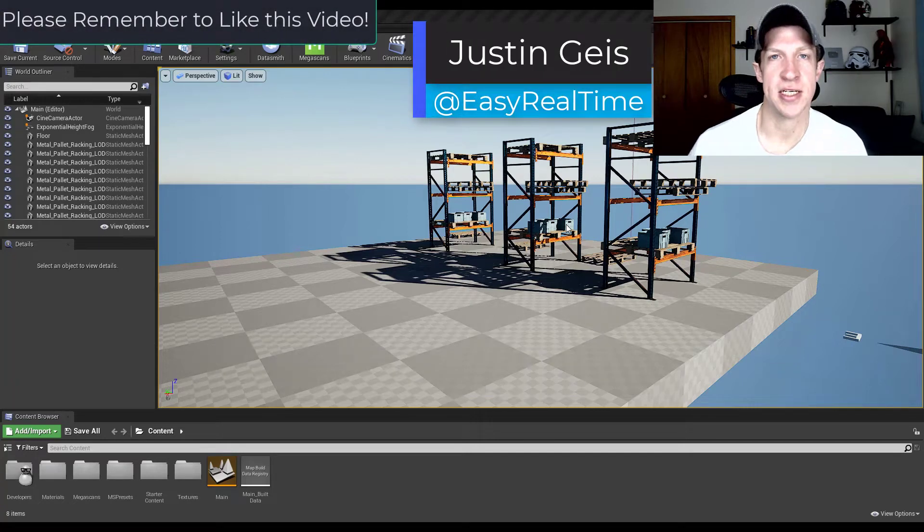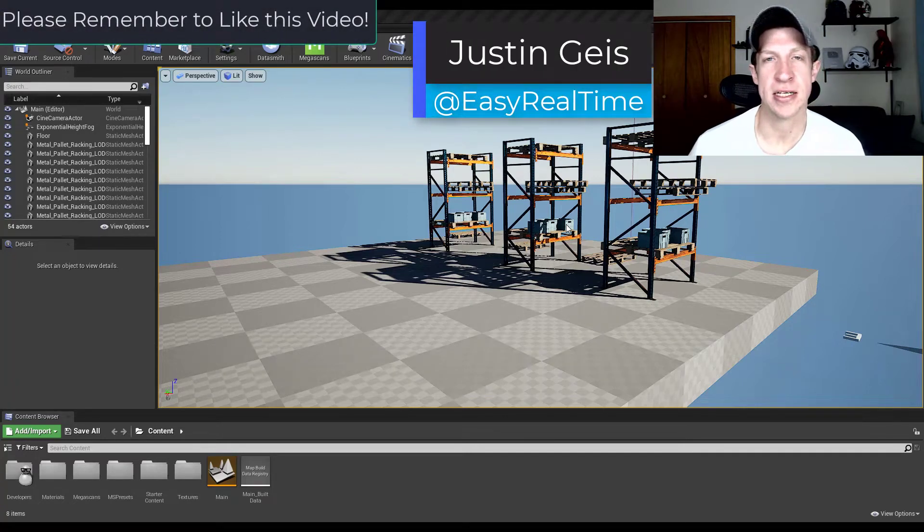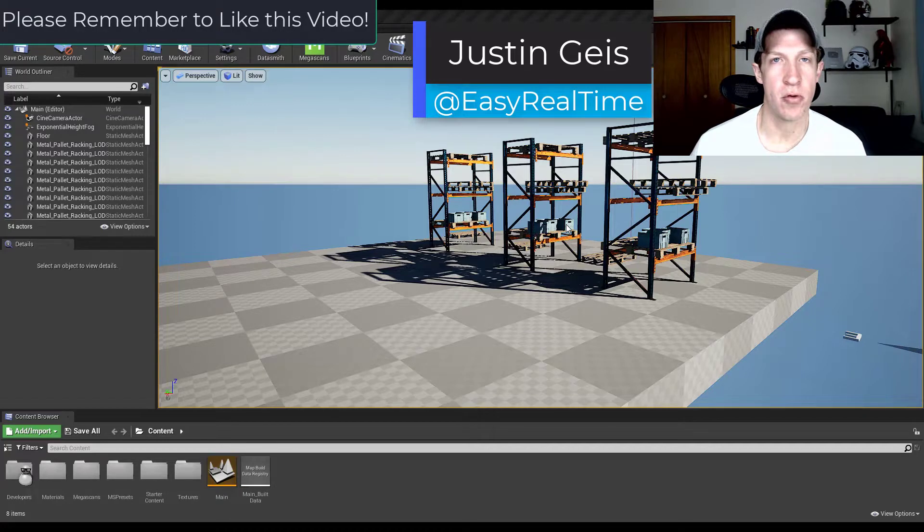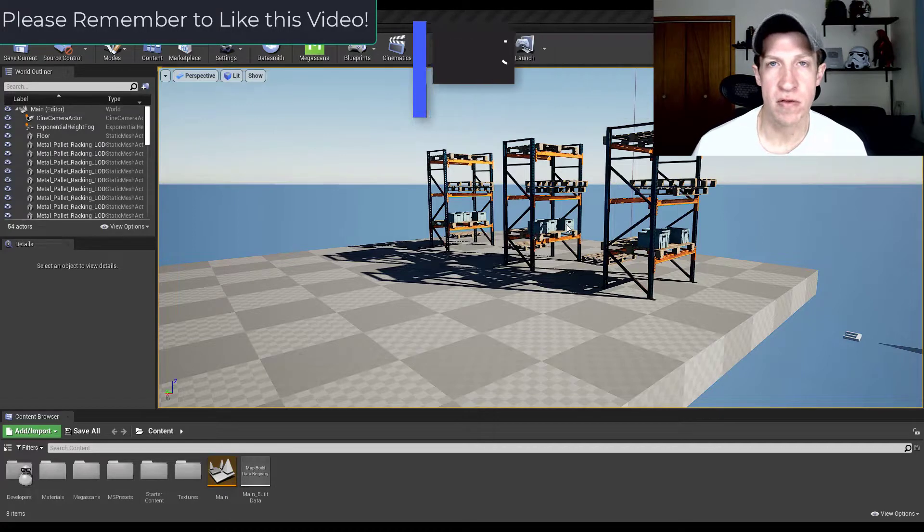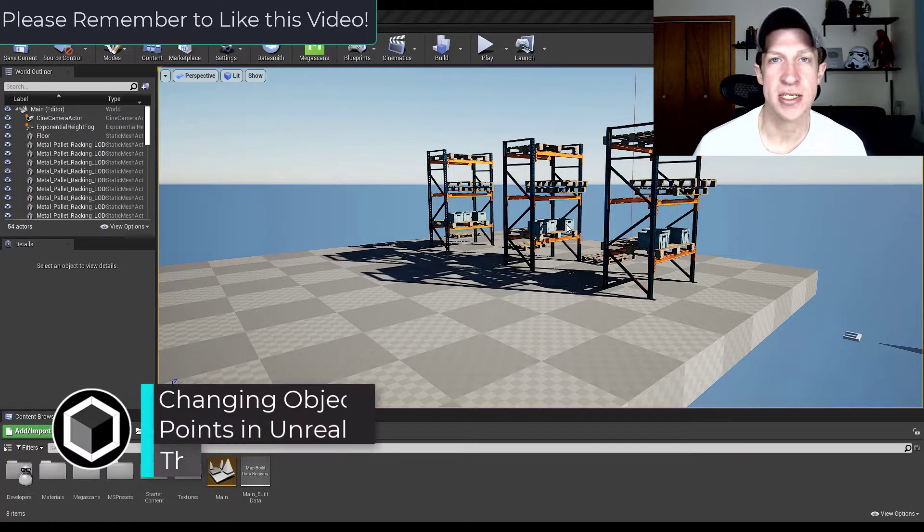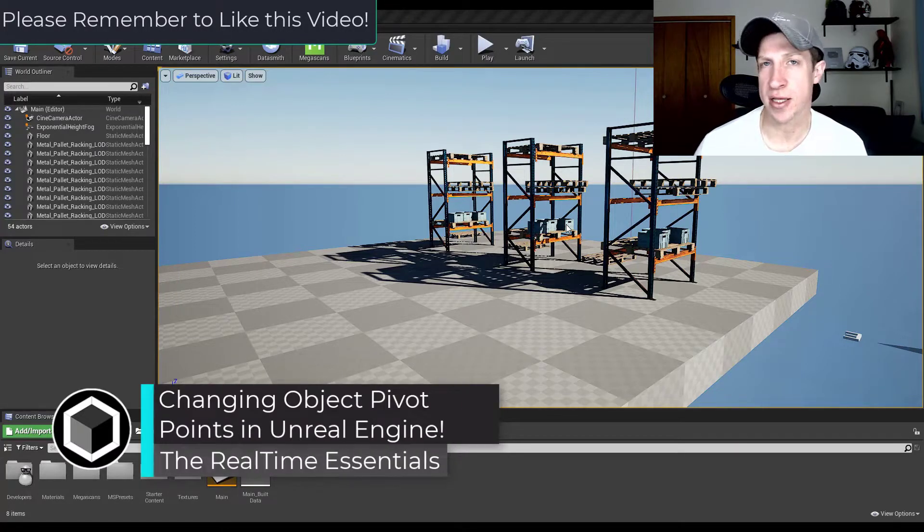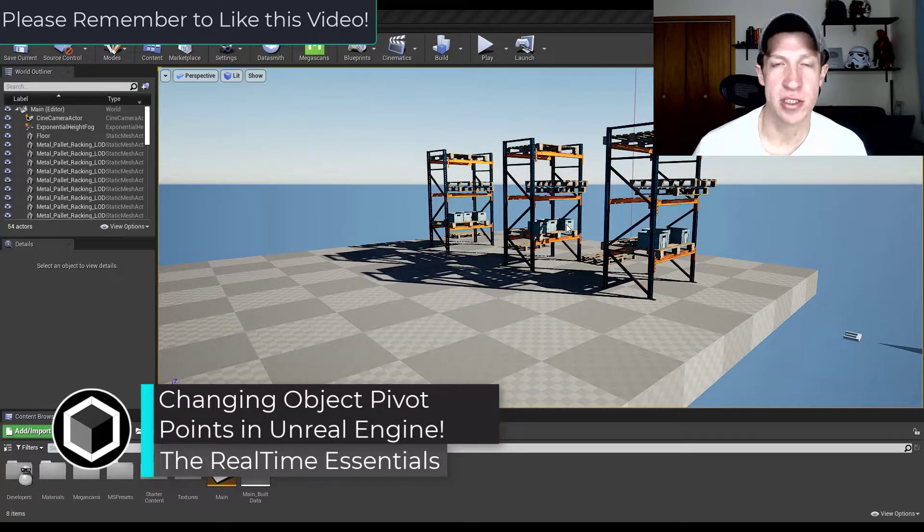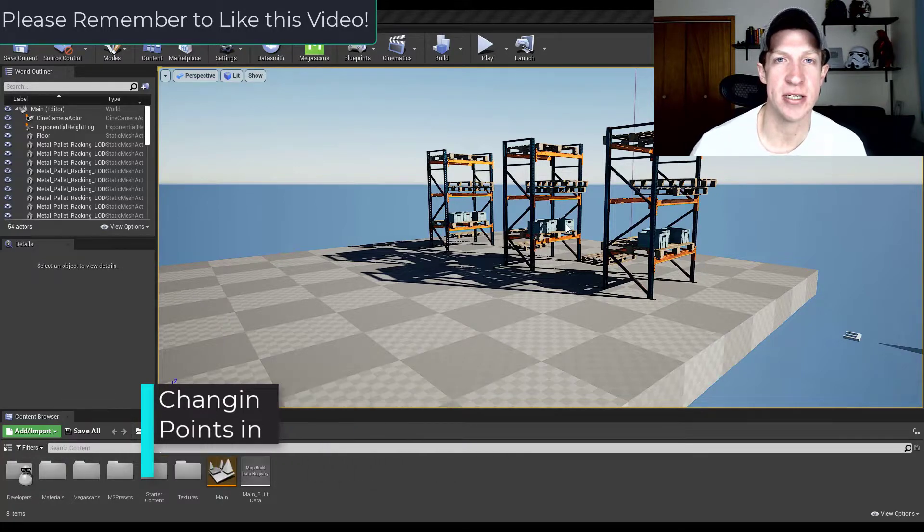When you're importing assets into Unreal Engine, sometimes you can get assets where the pivot point or the point that you use to move the objects around isn't actually on the object, which can be really frustrating. In this video, we're going to solve that problem. Let's go ahead and just jump into it.